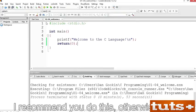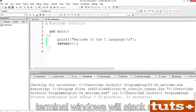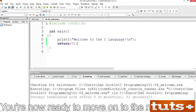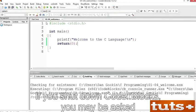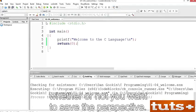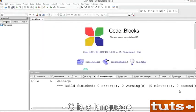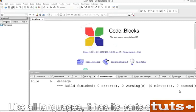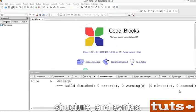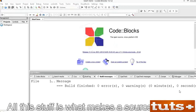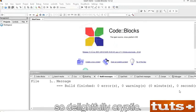I recommend closing terminal windows to prevent them from stacking up. You're now ready to move on to the next project. If you shut down CodeBlocks, you may be asked whether to save the perspective — click Yes. C is a language. Like all languages, it has its parts of speech, structure, and syntax. All this stuff is what makes a source code file so delightfully cryptic.